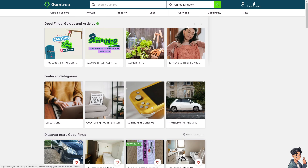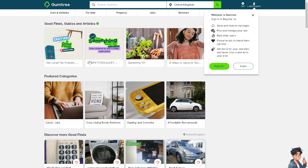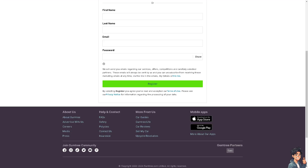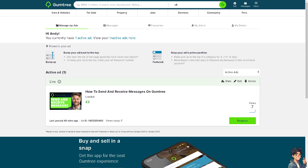The first thing you need to do is to log in using your credentials. If this is your first time on Gumtree, click the Register option and just follow the on-screen instructions and you're good to go.